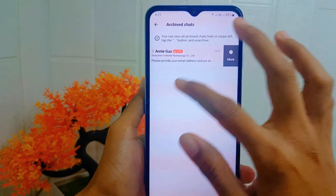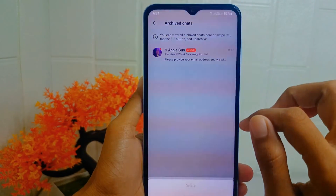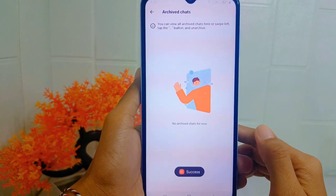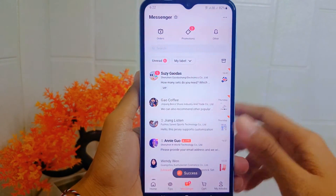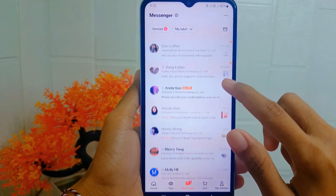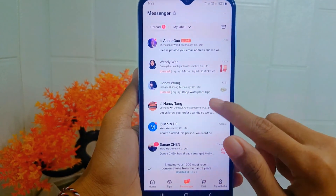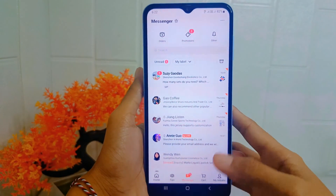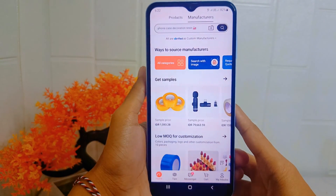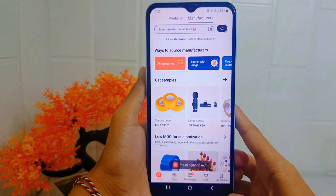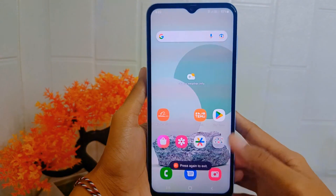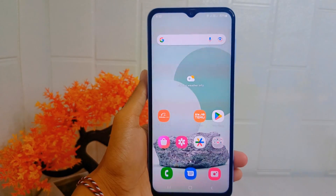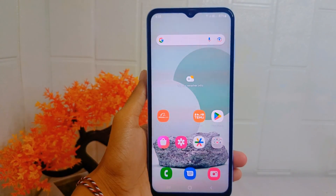The message is now successfully unarchived. That's the tutorial on how to unarchive chat on the Alibaba application on an Android device. If you found this video helpful, don't forget to like and subscribe to get other information from this channel.